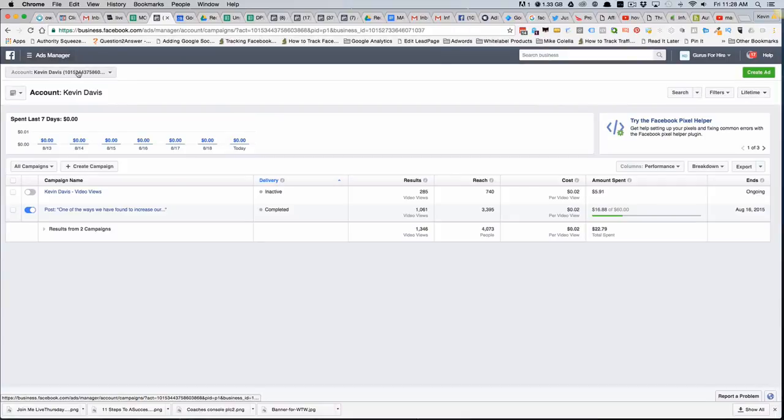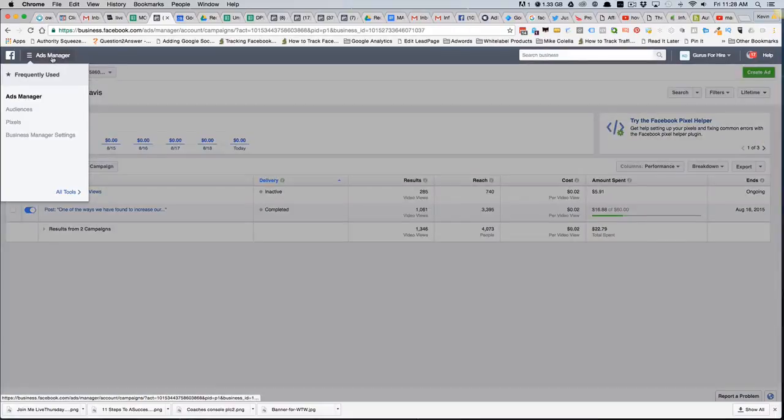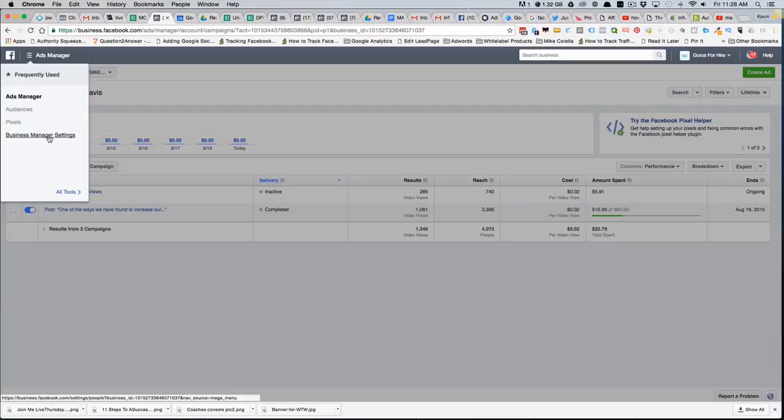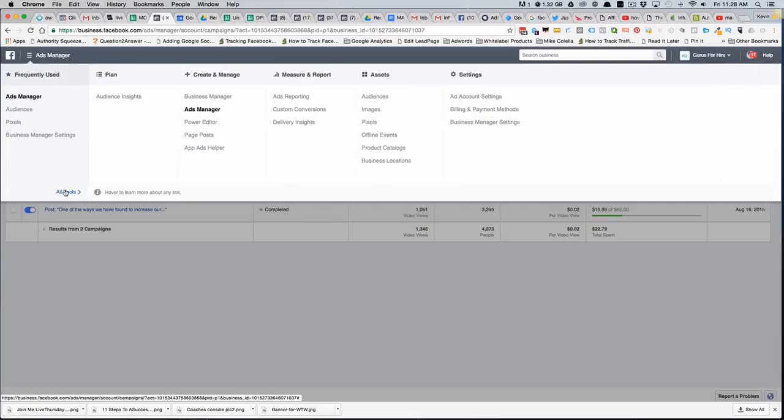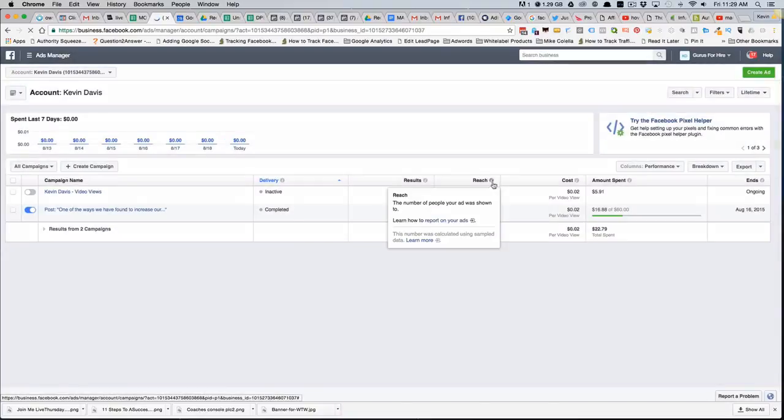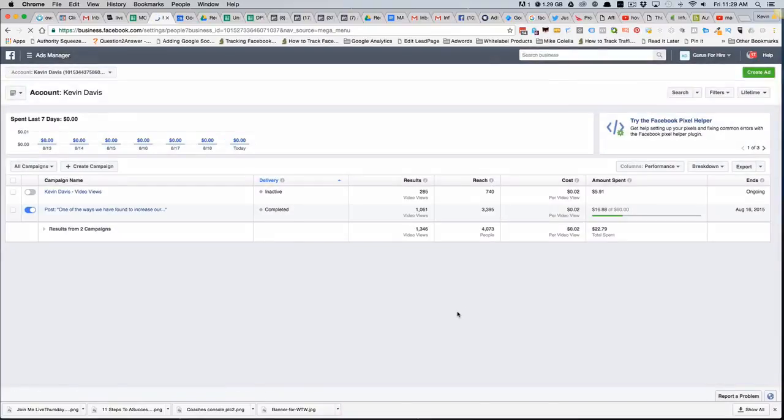In the upper left, you'll see a dropdown where it says Ads Manager. If you click on that, you can then go into business manager settings. If it doesn't show up in this list, you can go to All Tools and it'll expand with all these options, and then go to business manager settings.